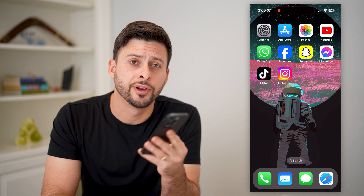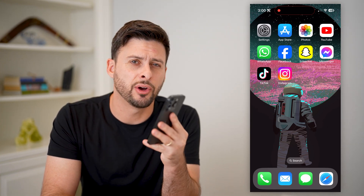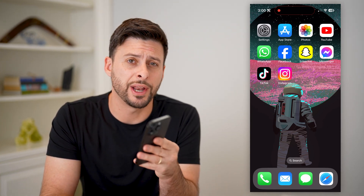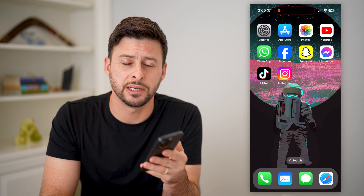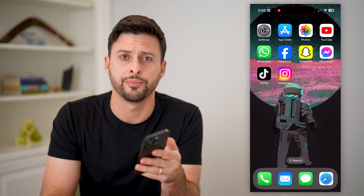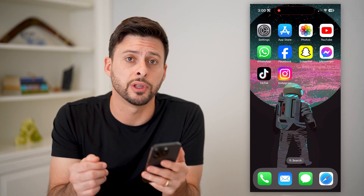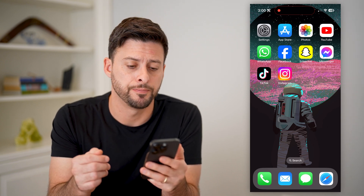Hey guys, Trevor here, and in this video I'm going to show you how to log someone out of your TikTok account. It's pretty quick and easy, so let's jump right in.